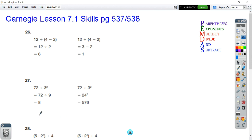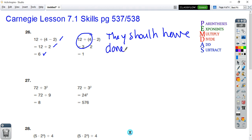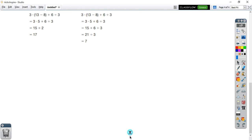Next you need to decide what the mistake is. Looking here — they did the parentheses first: 4 minus 2 is 2, 12 divided stays the same, and they got 6. Over here, the other person did 12 divided by 4 to get 3, then minus 2. They made a mistake right here — they should have done the parentheses before dividing. All you have to do is show the mistake and explain why it was there.